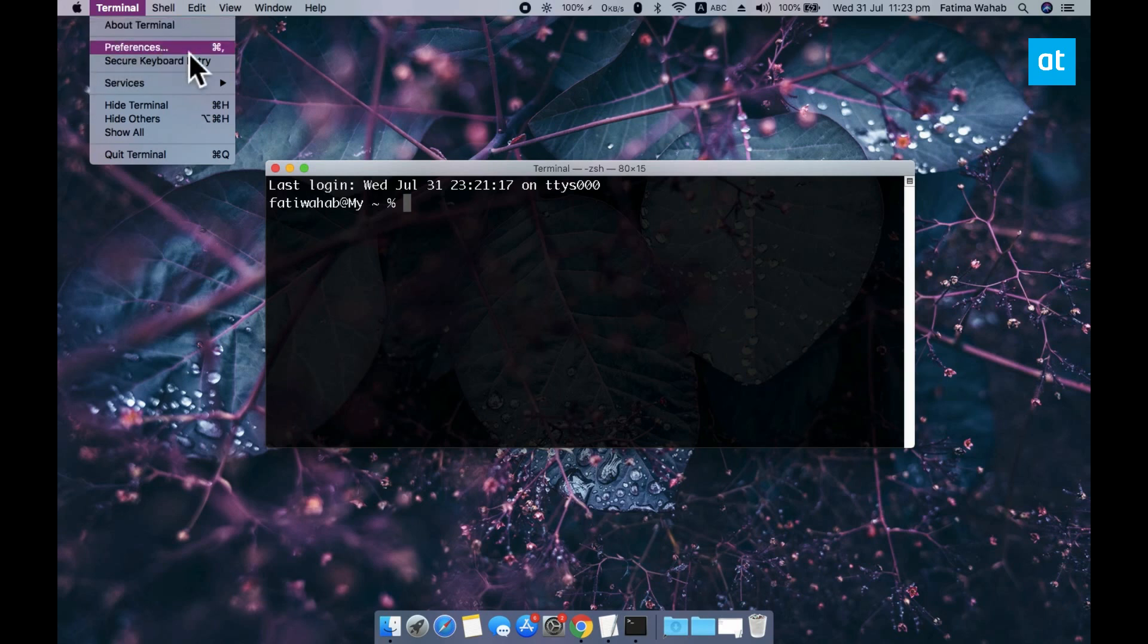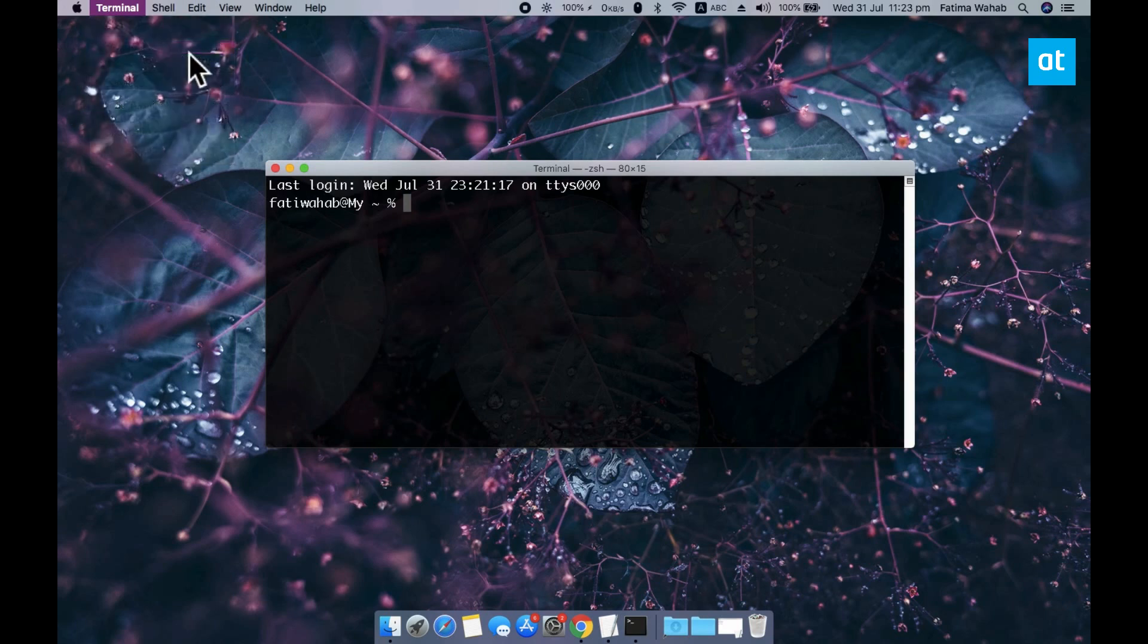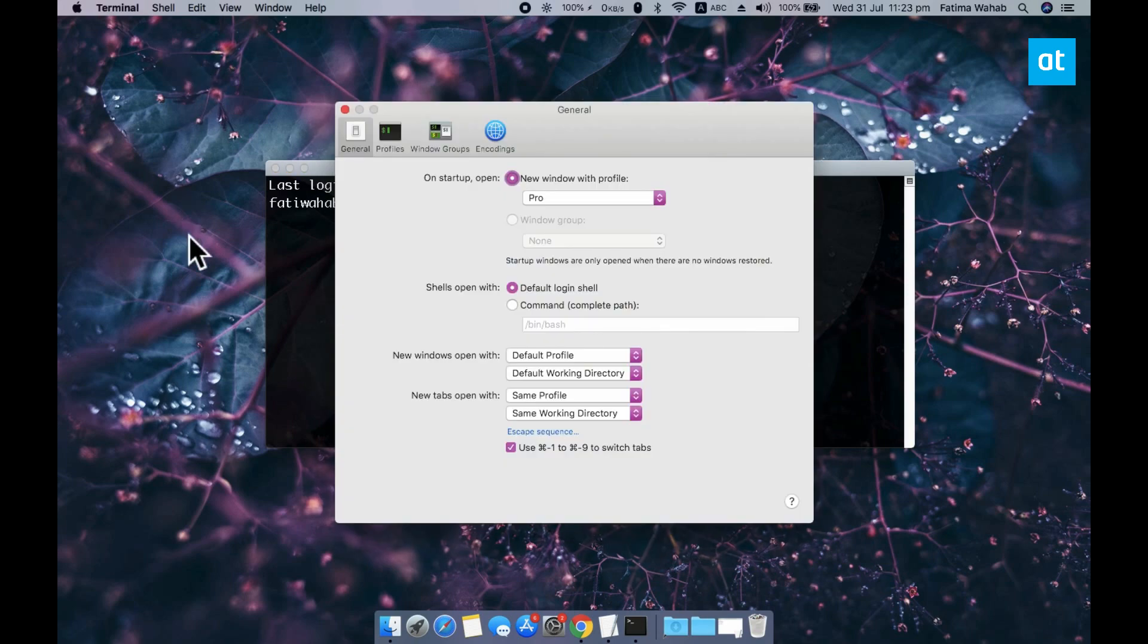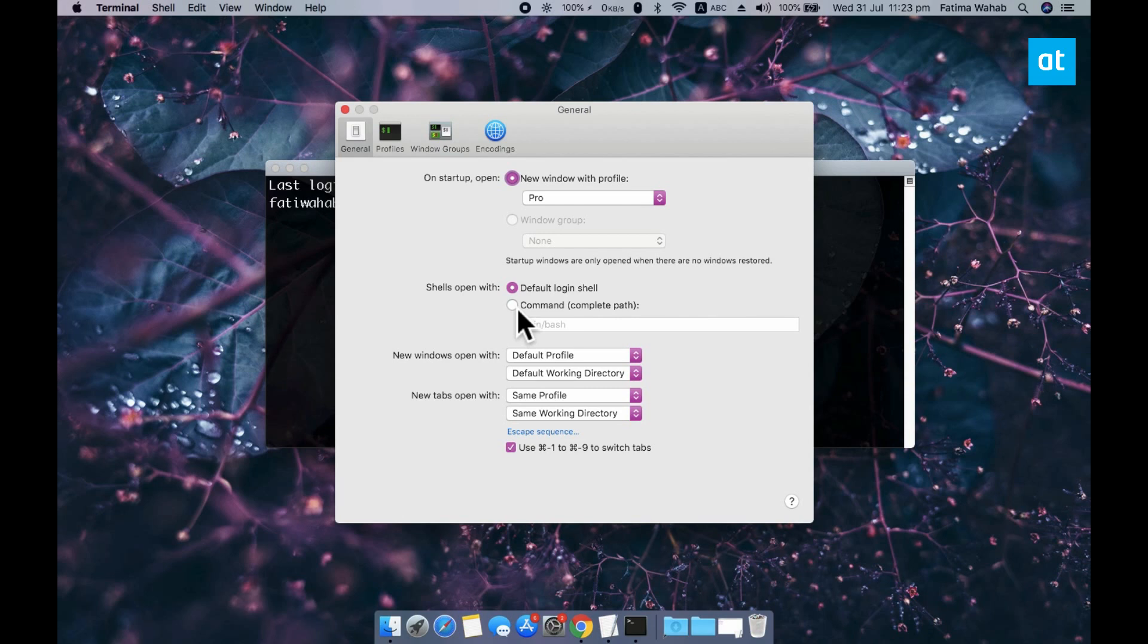On the preferences window go to the general tab and there's going to be an option here called shells open with. Select the command option here and enter this path that you see on your screen right now.